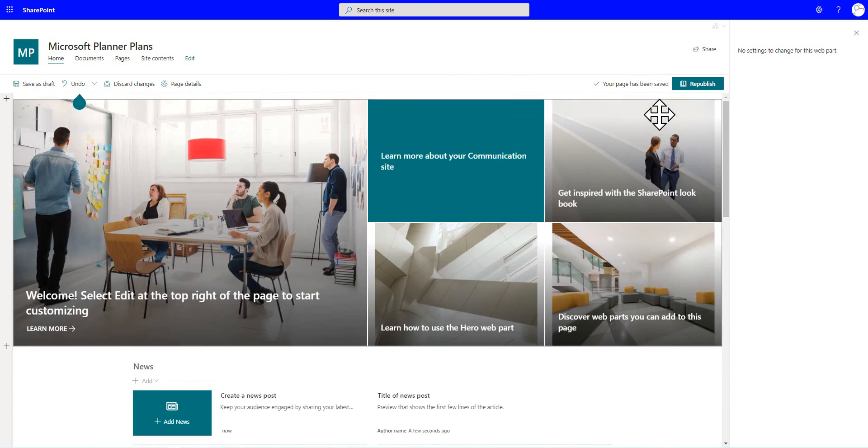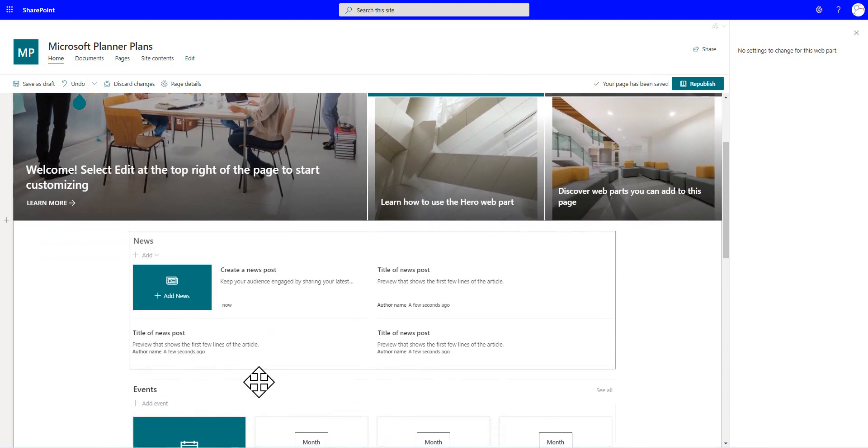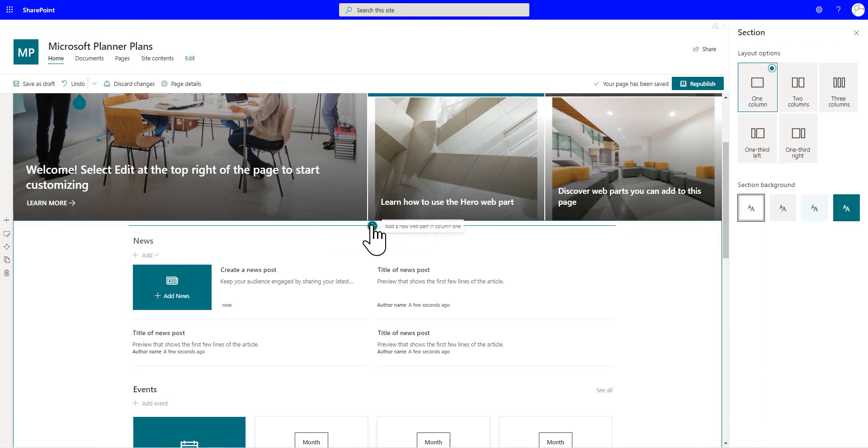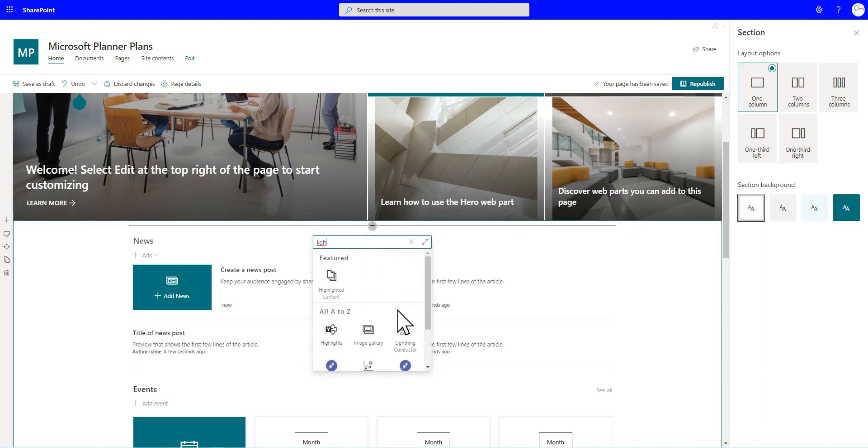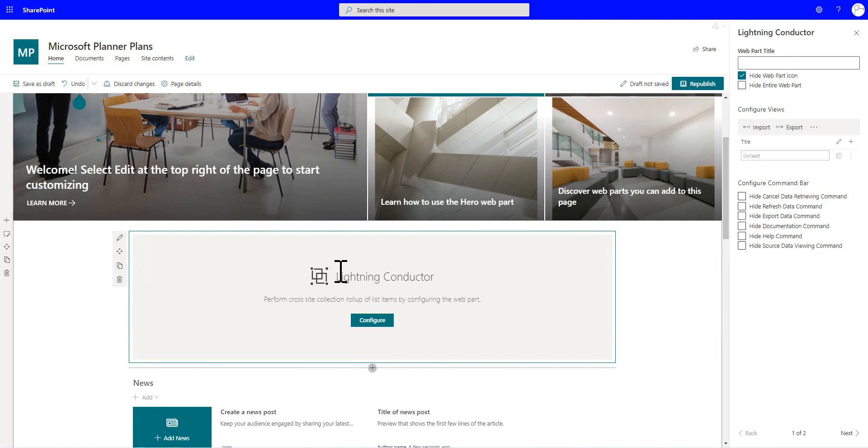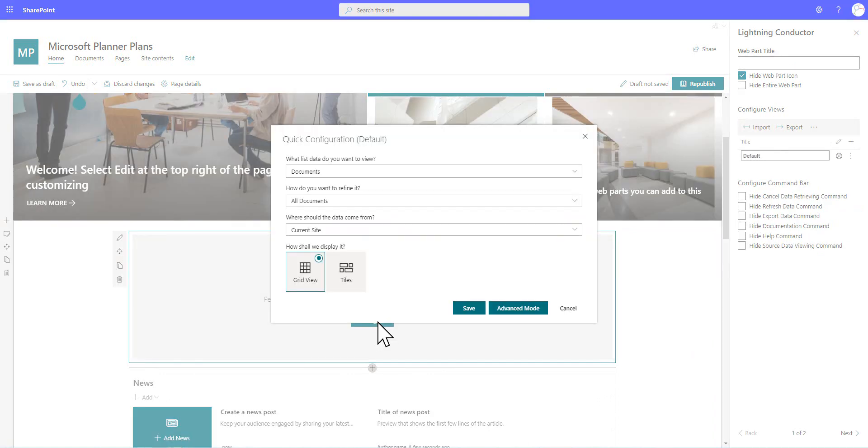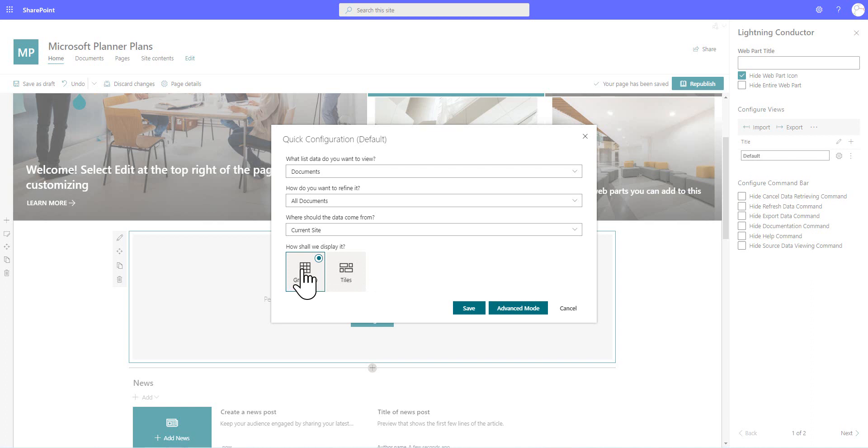So I've got a new communication site created, and what we're going to do is go through and add an instance of the Lightning Conductor to our page. We can go through and select that, and we're going to click onto the configure button to launch the quick configuration dialog. And it's within this quick configuration dialog that we can do some of the more common types of aggregation.